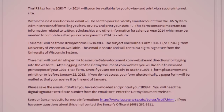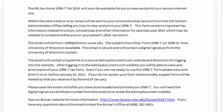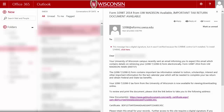Now let's begin the process. In early January you will receive an email from our office stating that you should be expecting an email that provides you with a link to access your 1098-T tax form. The next email will be from the UW System Administration, the sender appearing as 1098 at eforms.uwsa.edu. The title of the email will be "Form 1098-T from UW-Madison available. Important tax return document available."